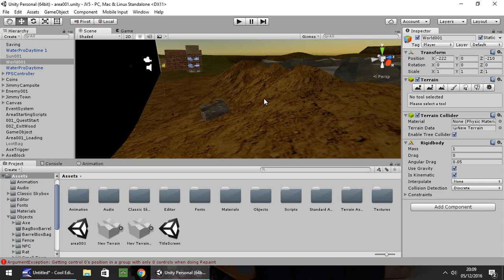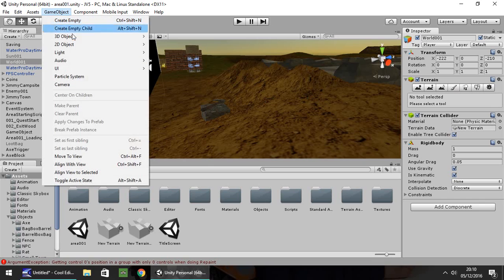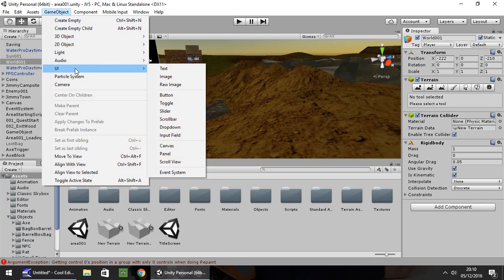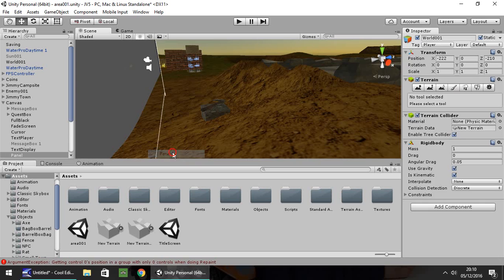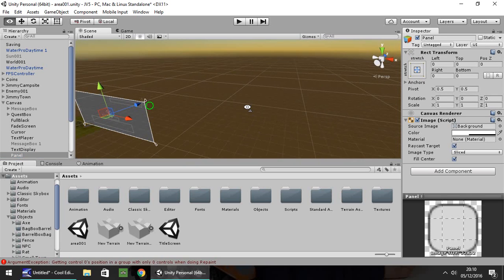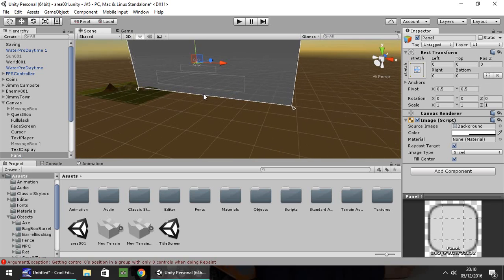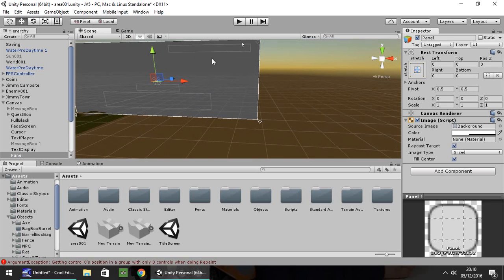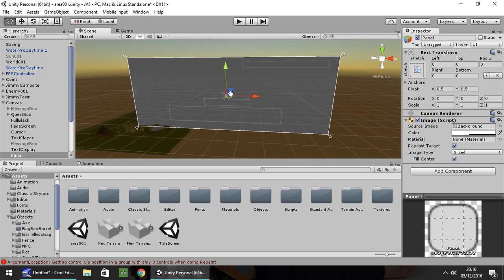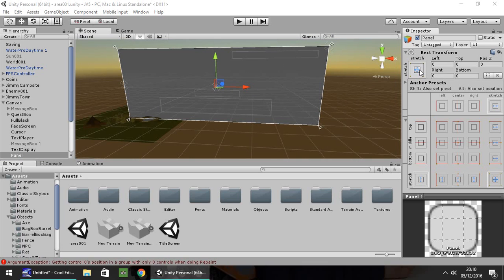Let's head back to our scene, that's now automatically saved. Next, we need to create the inventory itself. Go to Game Object, UI, and start with a Panel. I'm going to double-click on the panel to get it full screen. I'm going to make this inventory appear on the right side of the screen below our active quest. You can make yours full screen or on the left, bottom, or top, whichever you want.